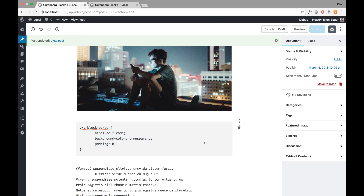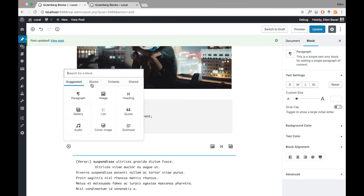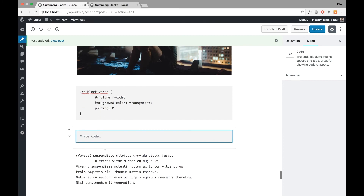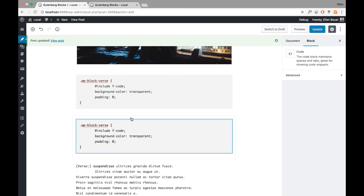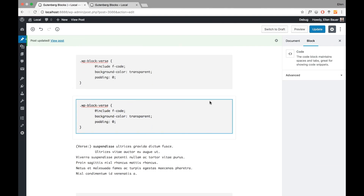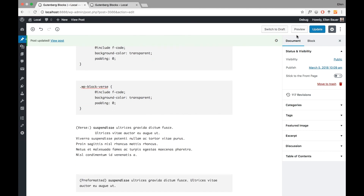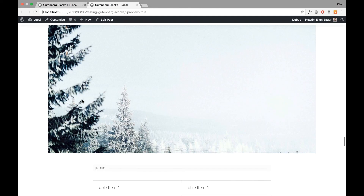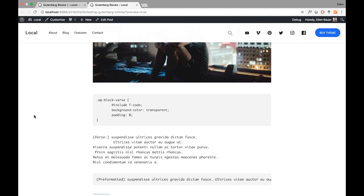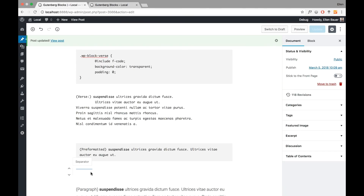I also added a code block to show you how it works. I open a new block, choose the code formatting option, and it already looks like the final post with a light gray background. I can add my code here and later on it will have the exact same styling.